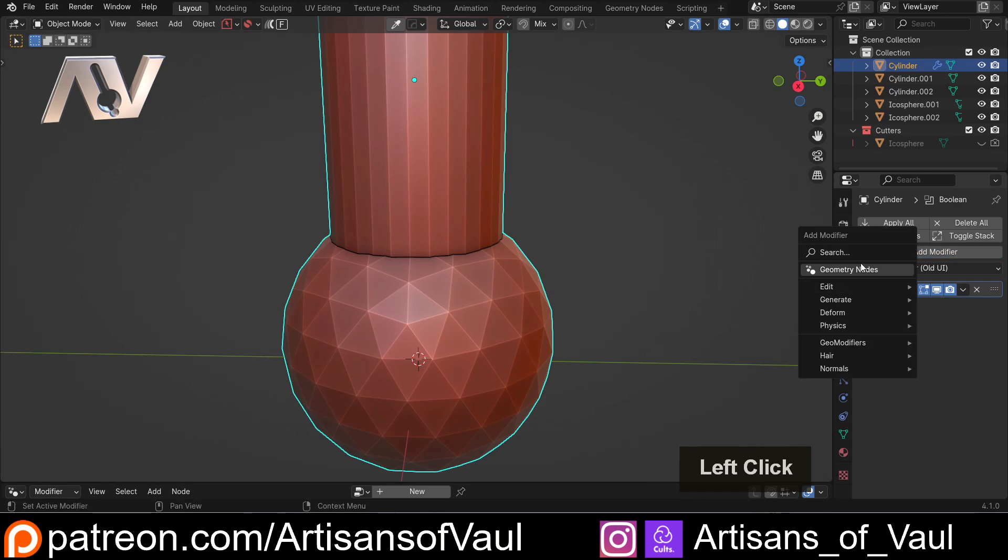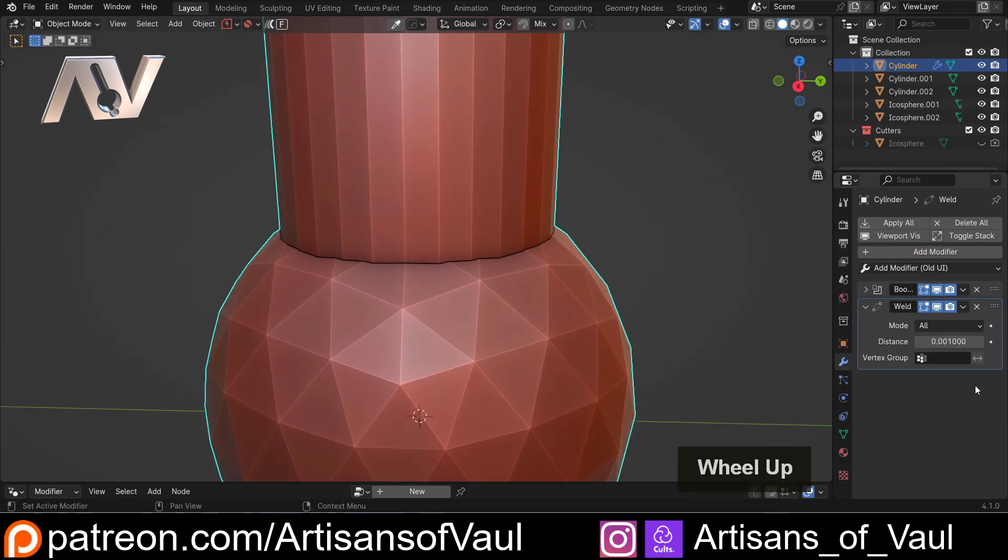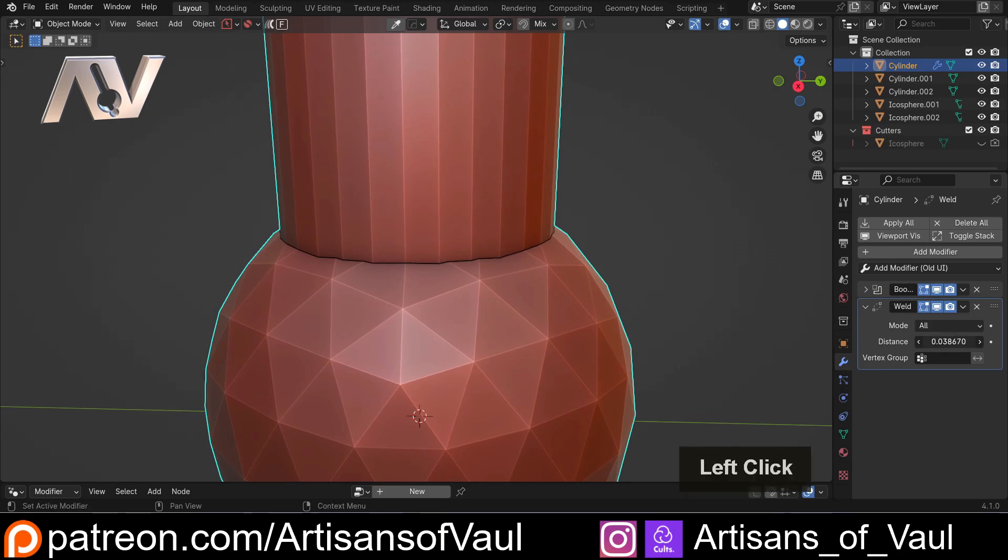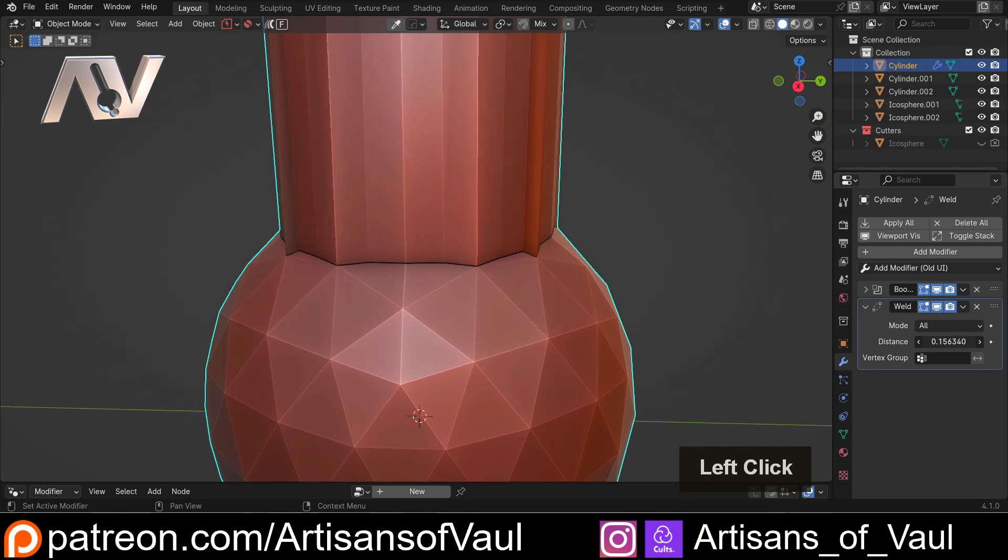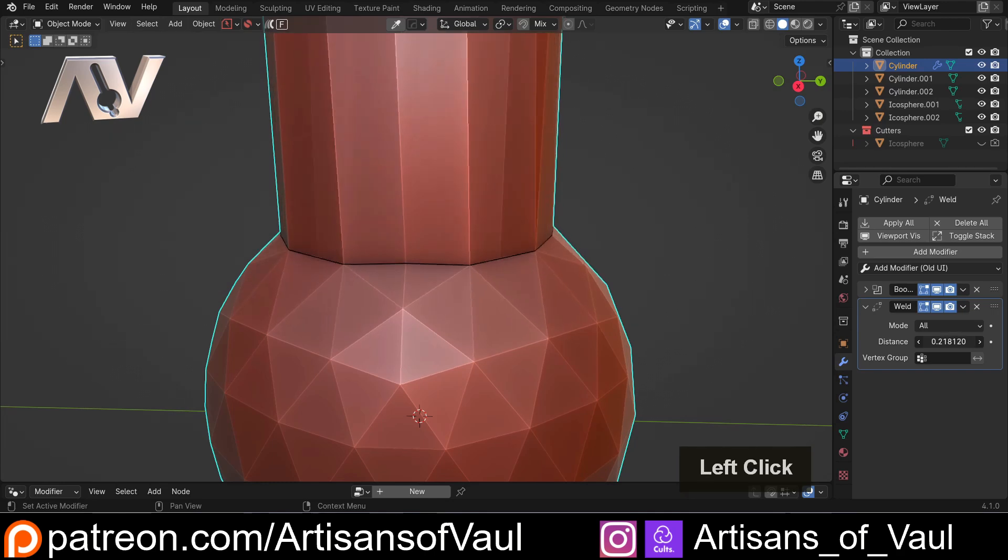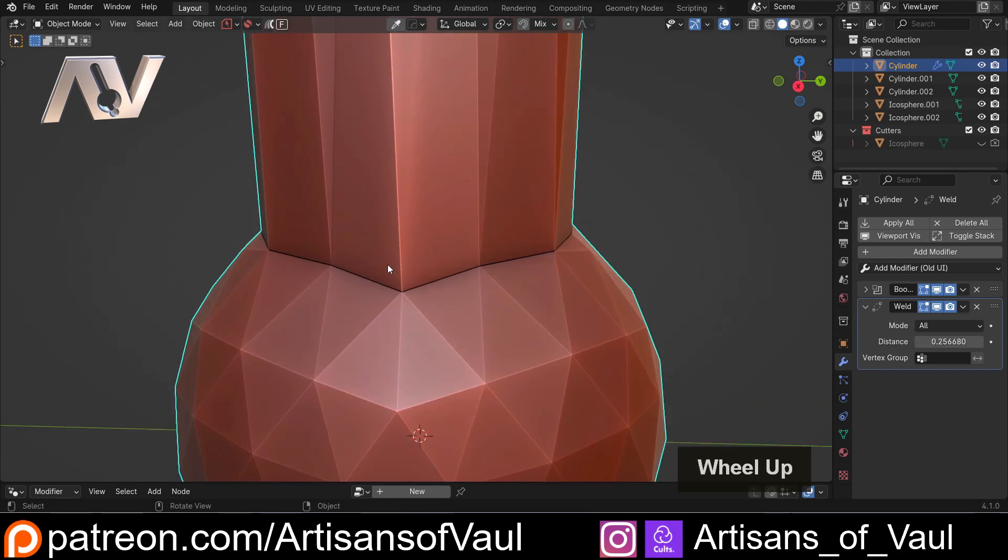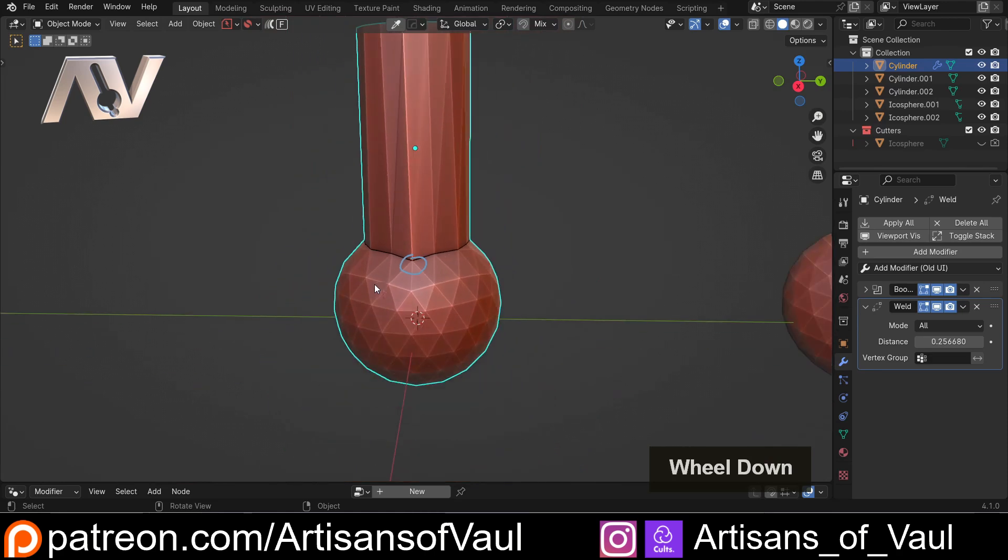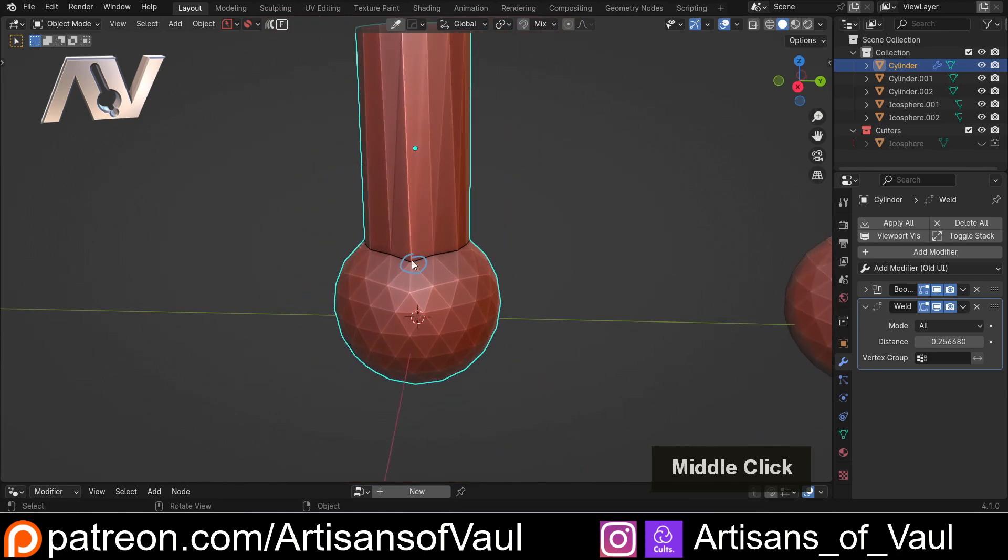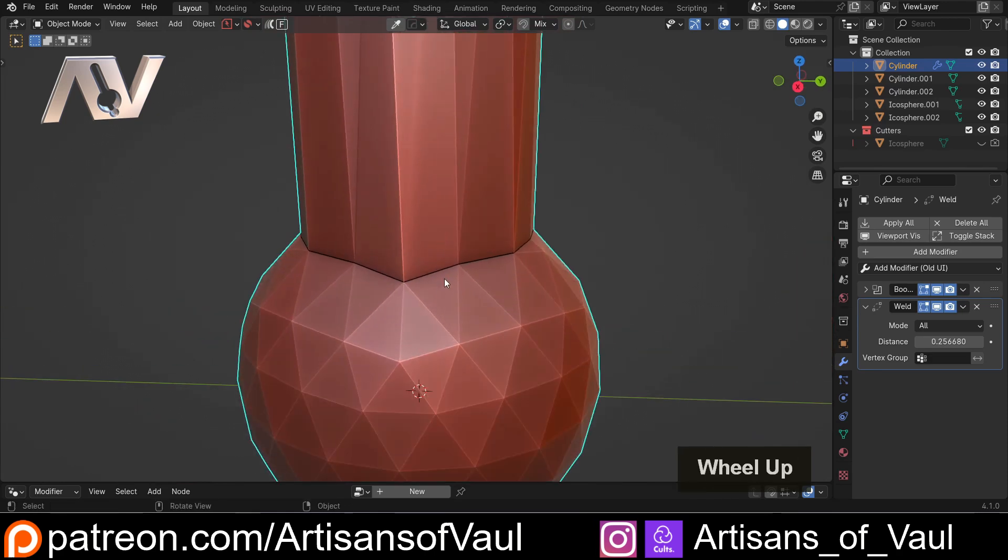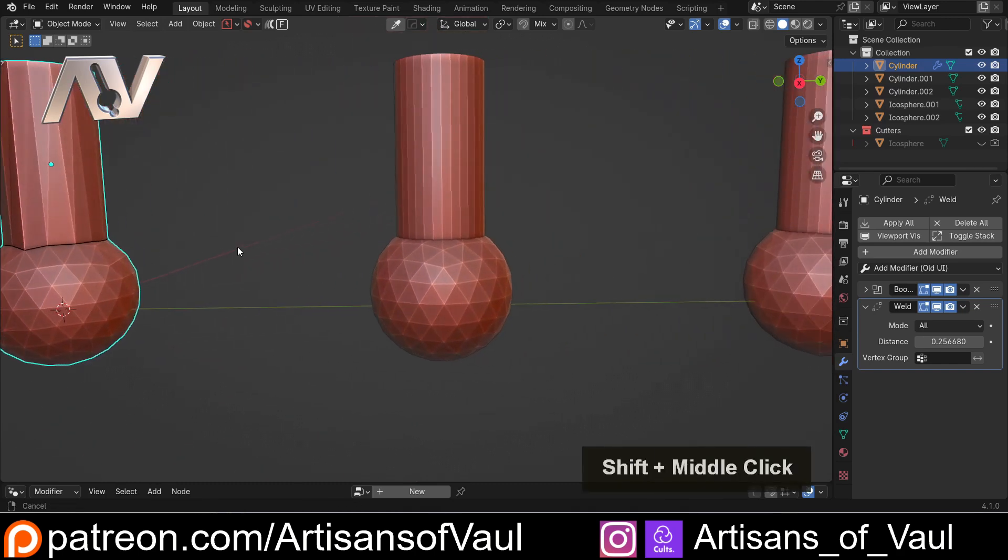So let's just add a weld modifier, put that there, and we can start changing the distance. And notice we haven't applied the boolean. We can just up this until everything starts merging together. But you'll notice we start getting a problem here, where we start getting maybe things merging together that we don't want. For example, this vertex point here was outside of that original boolean, and it's quite distorting in terms of what's been done. So that is a limitation here, and we can use vertex groups to try and control that. But we can't really do that very easily in a boolean. So let's look at a couple of clever alternatives.